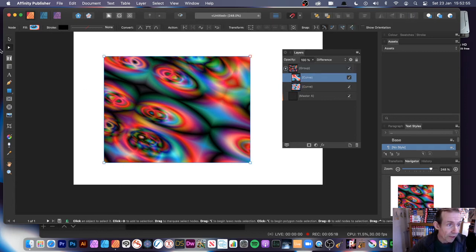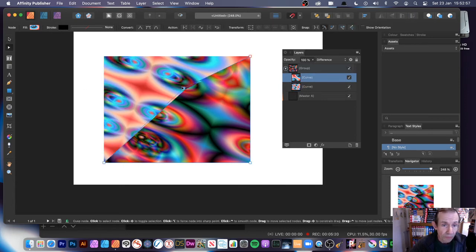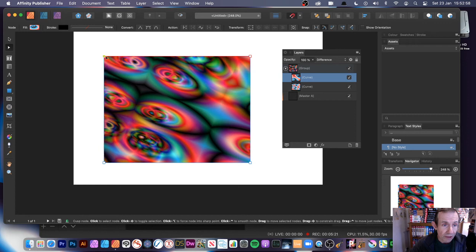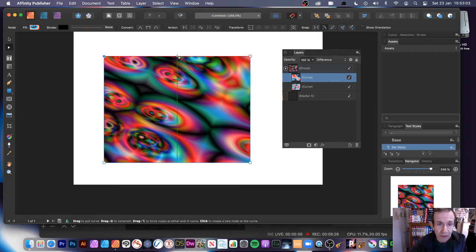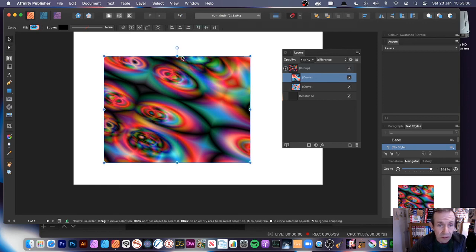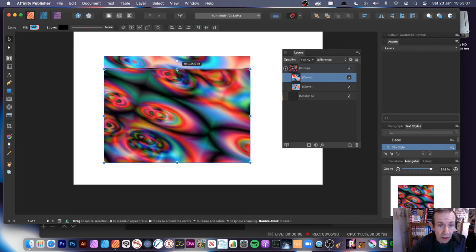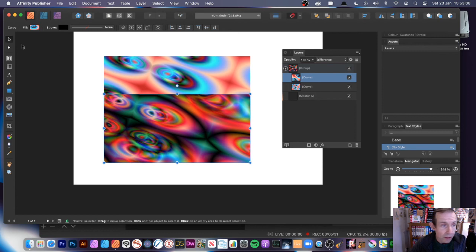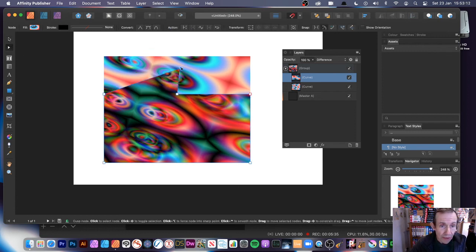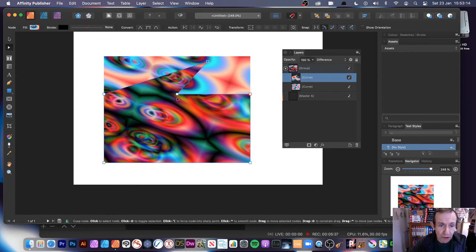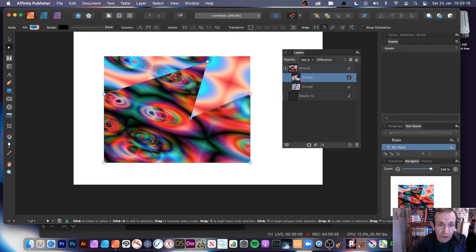And now with those as Curves, what you can do, go here to the Node Tool. And you can modify that design. You can add additional points. And you can do that to both of them. Obviously, you can create all kinds of unique designs. You don't have to fill, obviously, the entire. You can create all kinds of great combinations of these pattern designs.